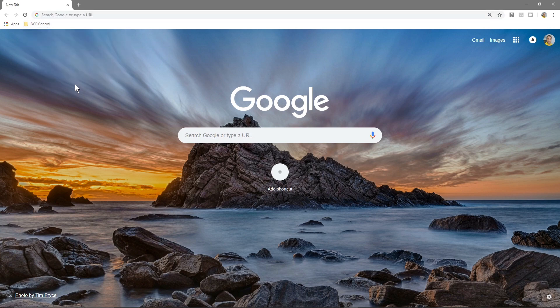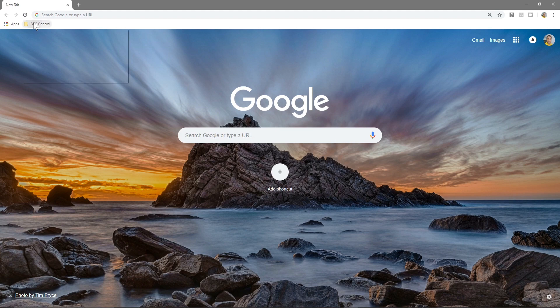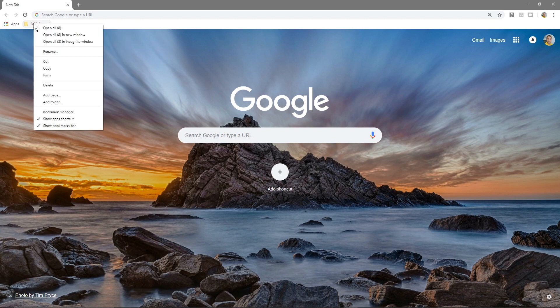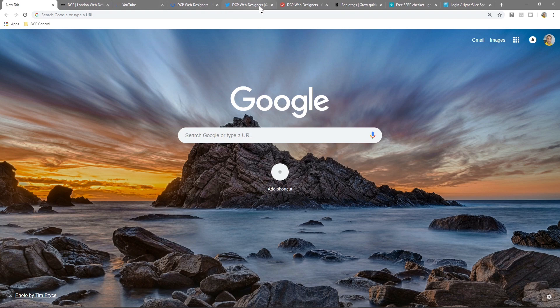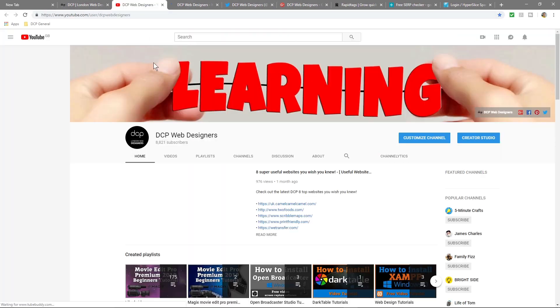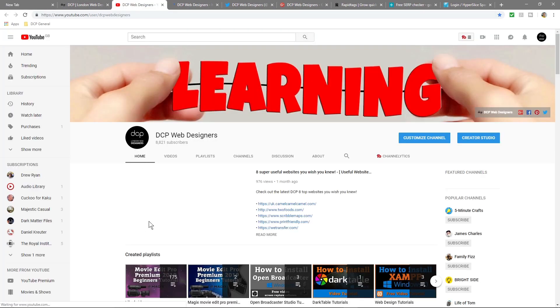So the nice advantage of having this folder here is when I wake up in the morning and I want to access all of these websites, I can just right click and click open all and it's going to open all the websites quickly for me so I don't have to find them and open them one by one.